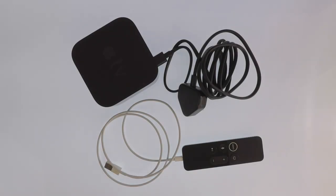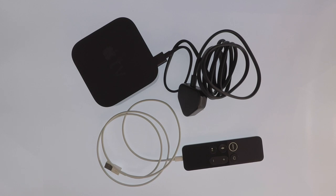By using a digital media player we can access the video content stored on our Synology NAS and display it on a television. So in this video we're going to take a look at how we can install and configure Synology's DS Video application onto our Apple TV.